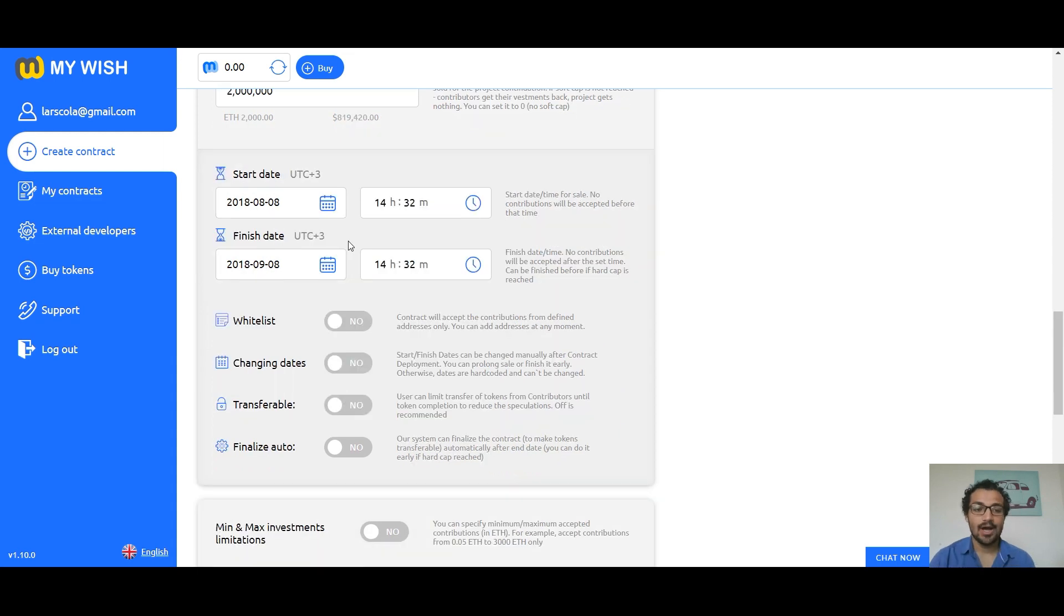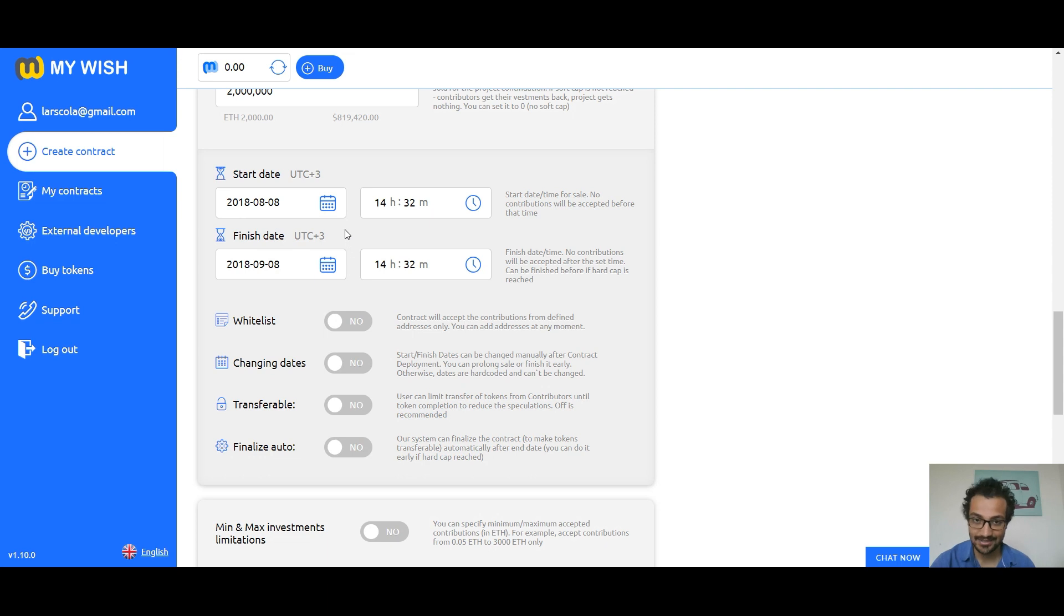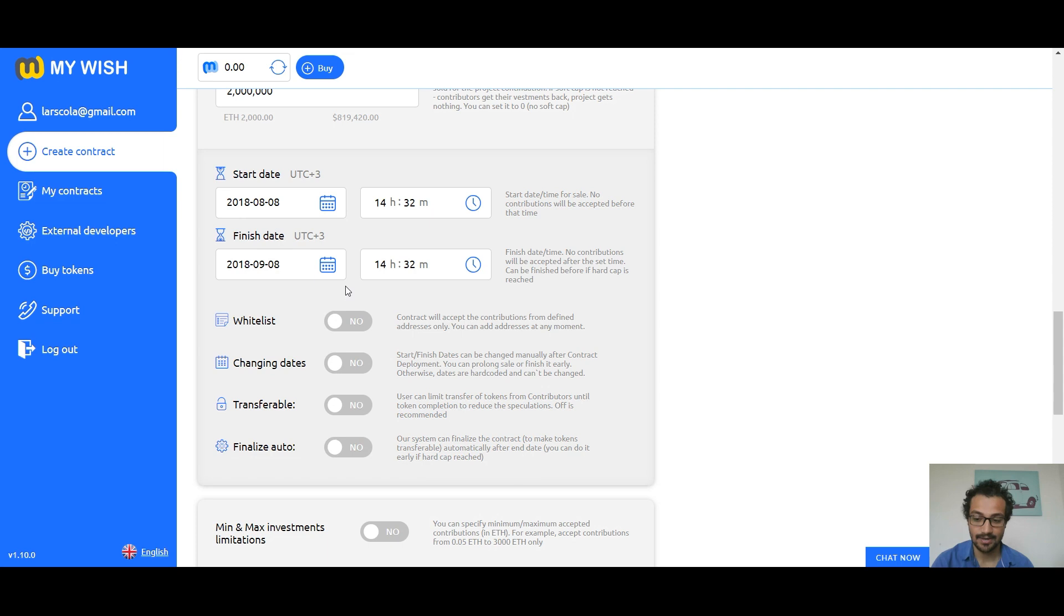Now you have to set a start date for sale. No contributions will be accepted before this date. And also set a finish date. No contributions will be accepted after this time. It can be finished before if hard cap is reached.